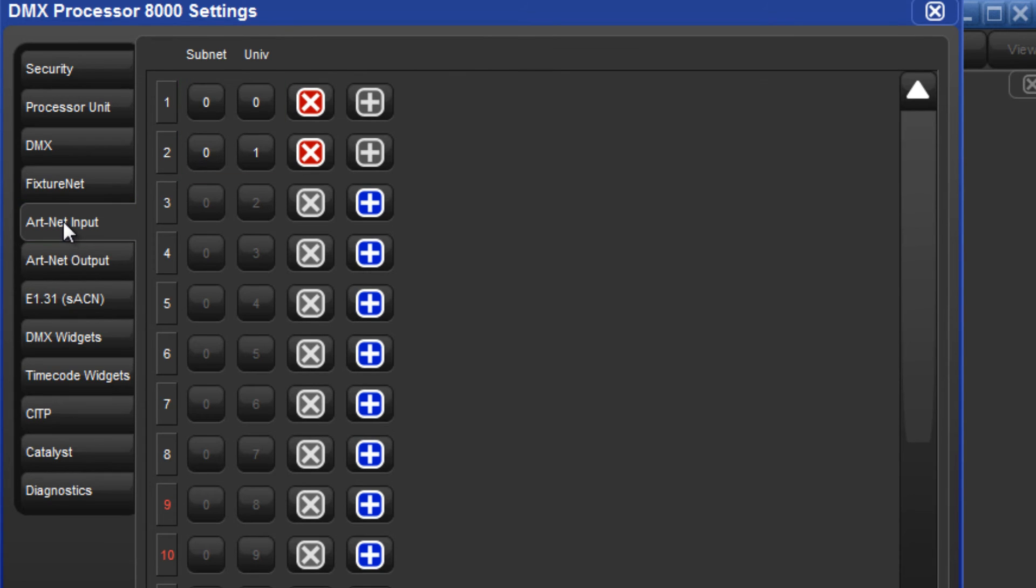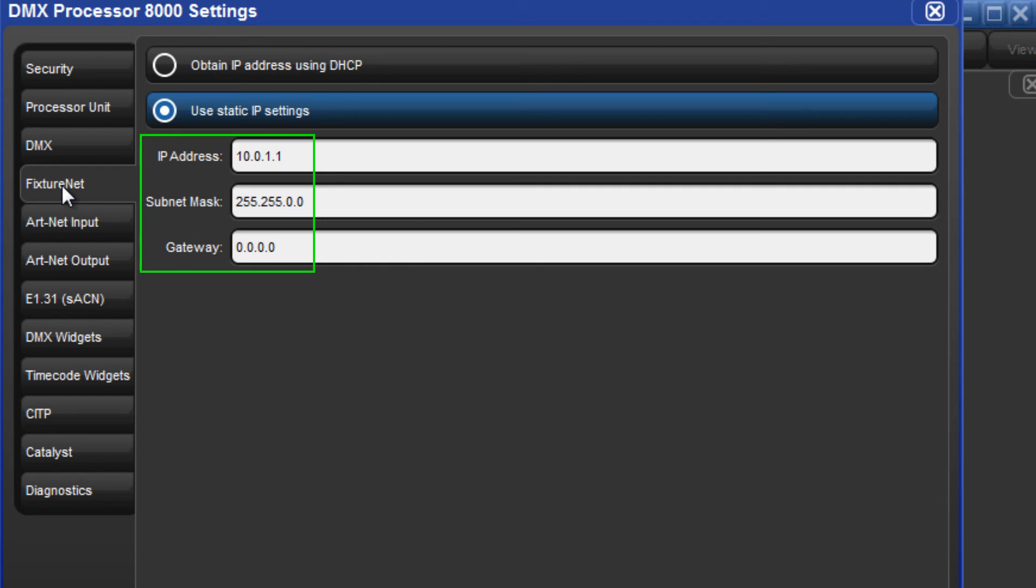Finally, just as you would with outputting ARTNET, you must ensure that you have configured your fixture net IP address and subnet mask appropriately for your network.